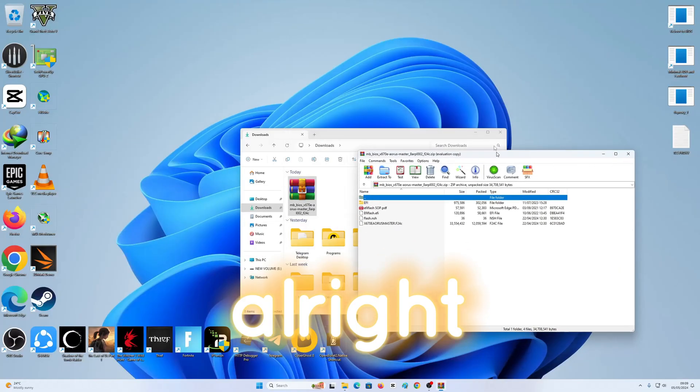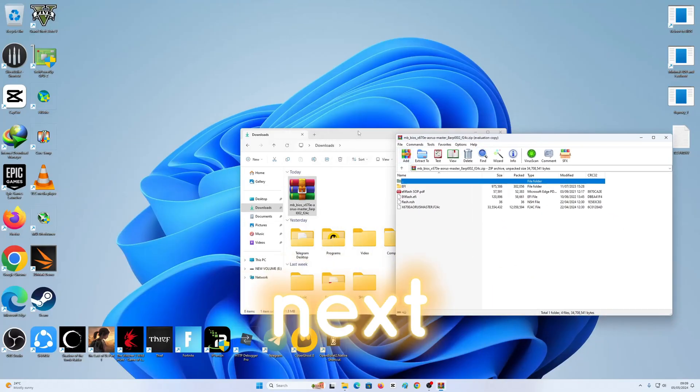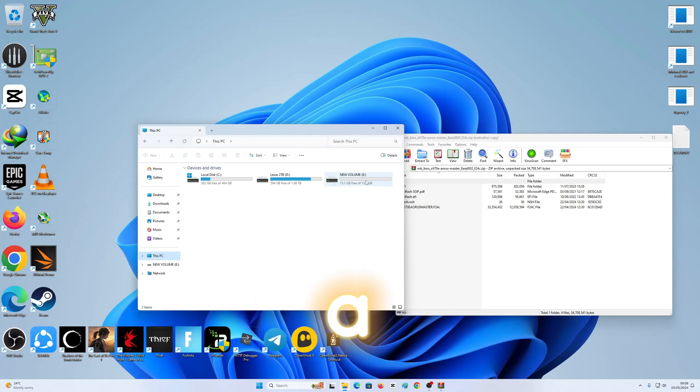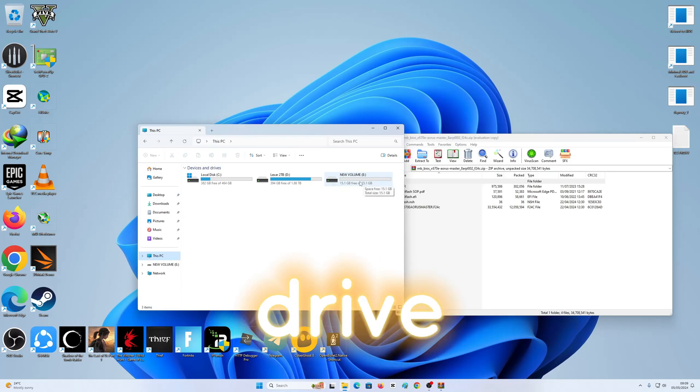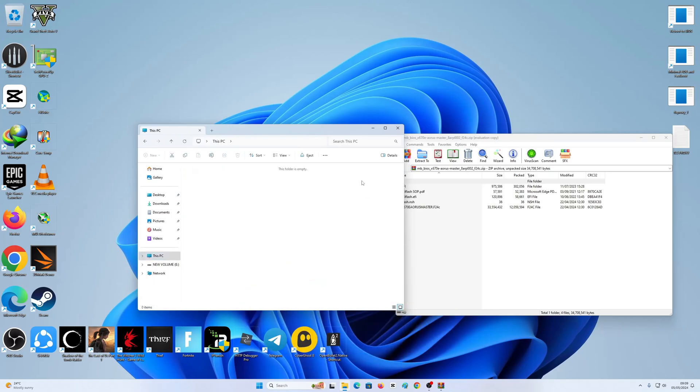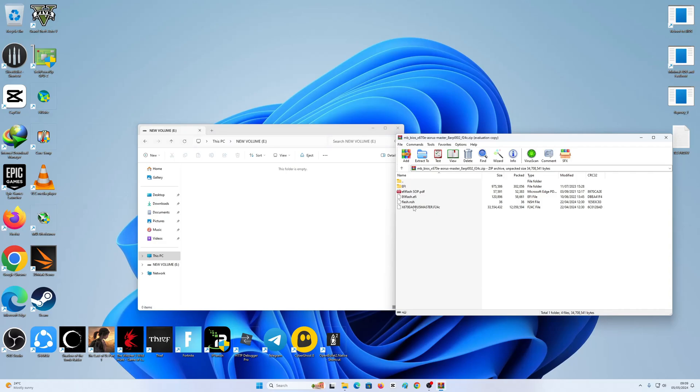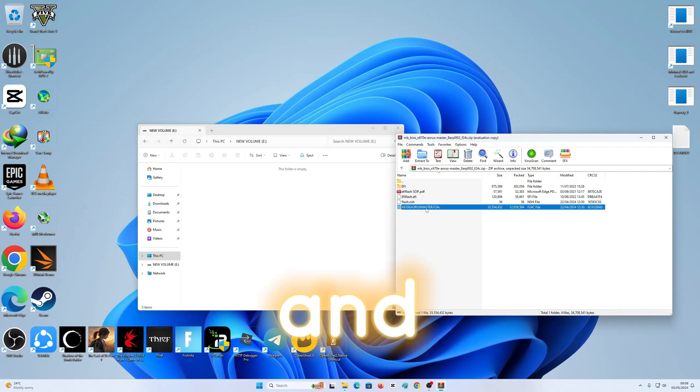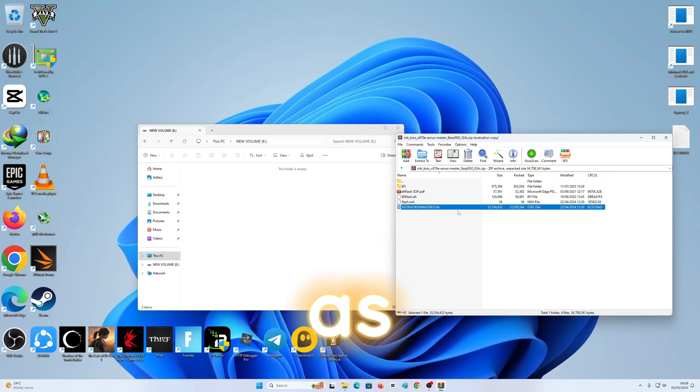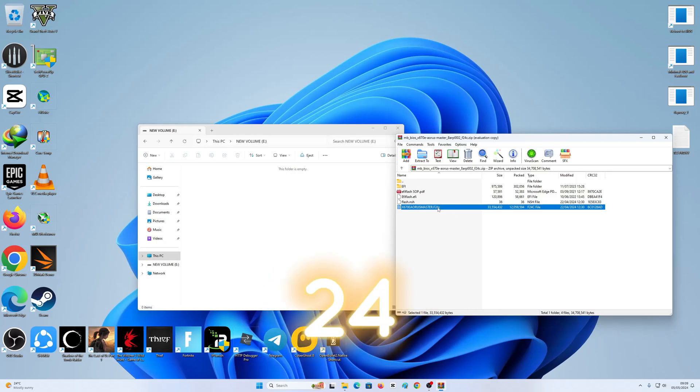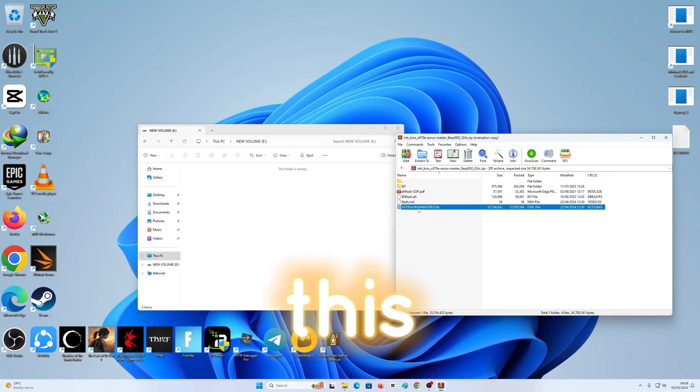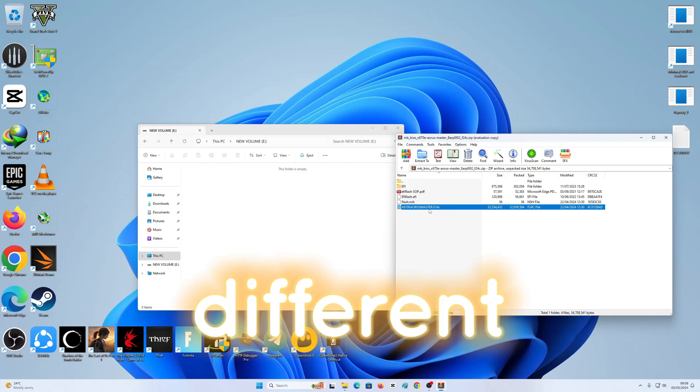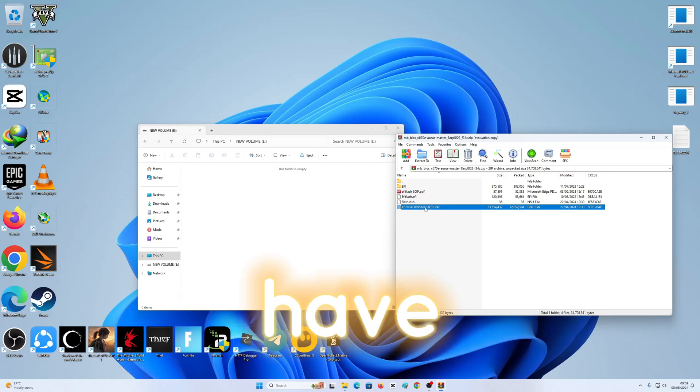Next, all you want to do is pop a USB flash drive onto your PC. And here, you want to drag this .F24C file. Again, the file name should be different for you if you have MSI or ASUS motherboard.